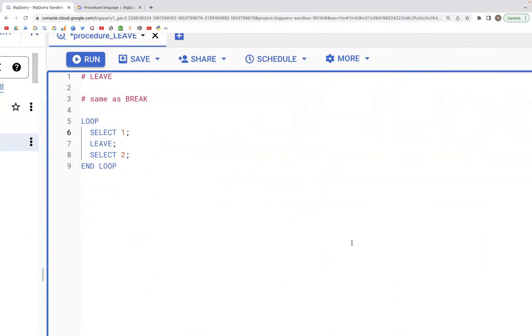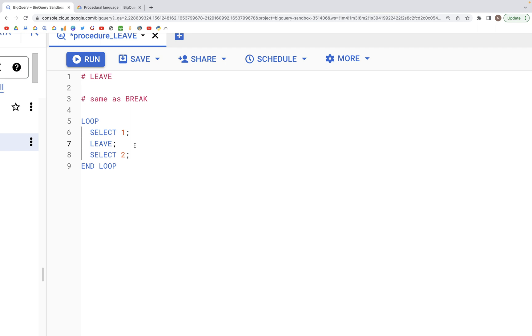Let's now look at LEAVE. So LEAVE or BREAK, the way this would work is let's say we have a loop as we see here, and we have two SELECT statements - one is before the LEAVE statement and the other one is after.